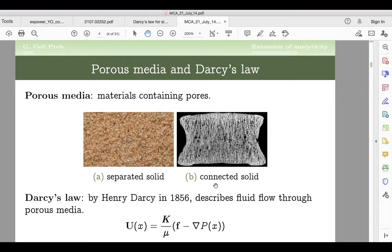There is also a pressure gradient and an external force F that doesn't depend on the inclusion. K is the so-called Darcy tensor — or permeability tensor — which tells you how the applied pressure gradient triggers the movement of the fluid. This is a slow-movement regime, and mu is related to viscosity. The viscosity of the fluid will be an important parameter in today's talk.